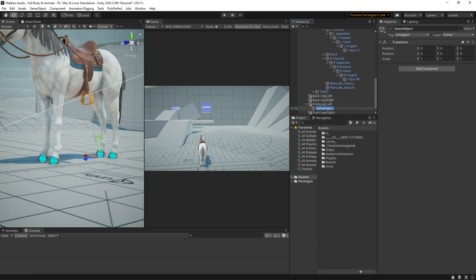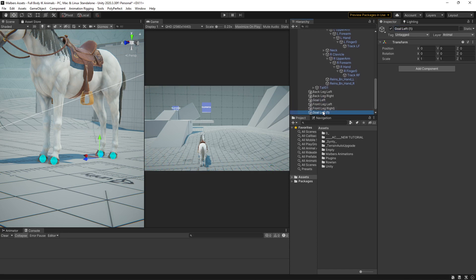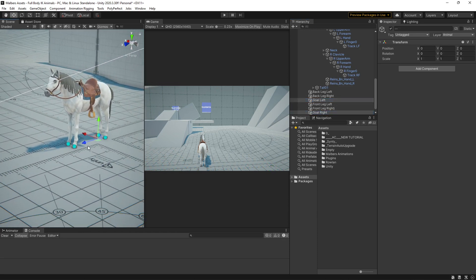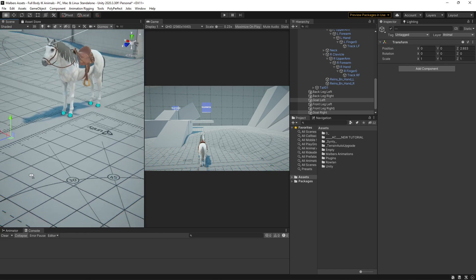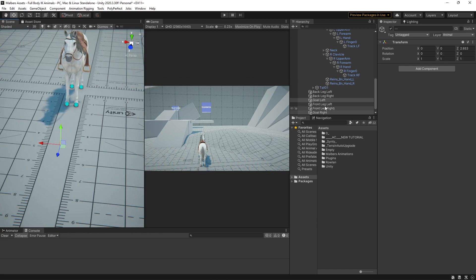Goal left. Let's add it here. And goal right.